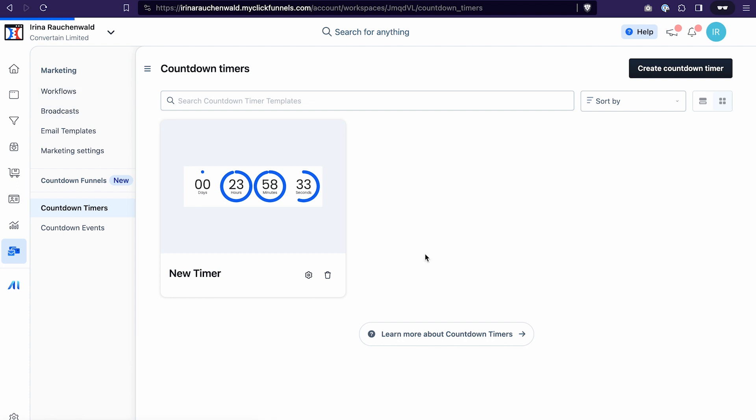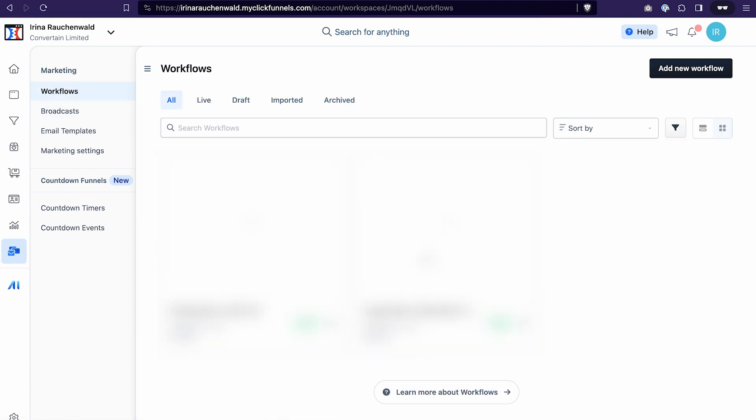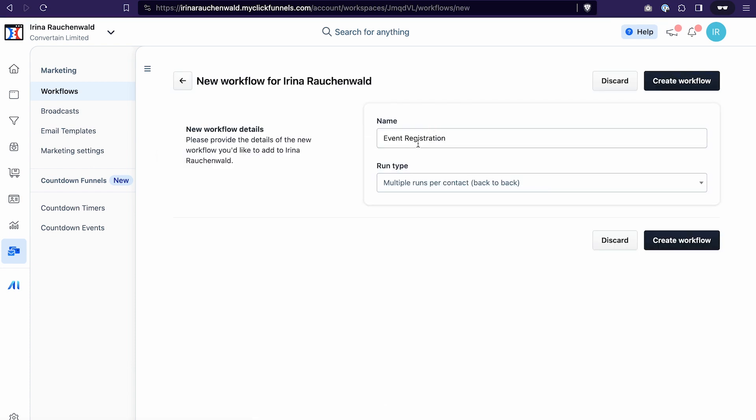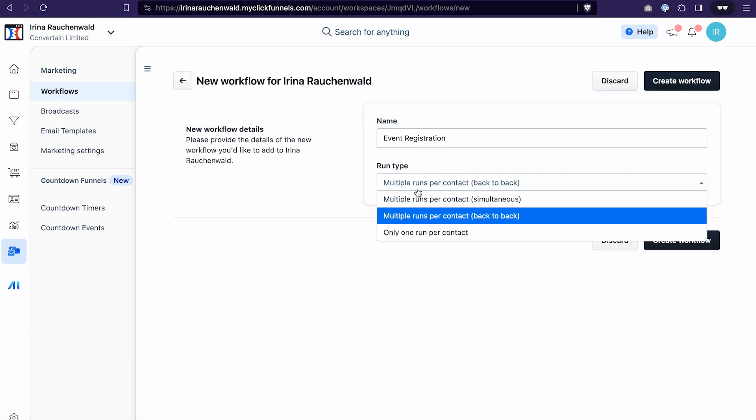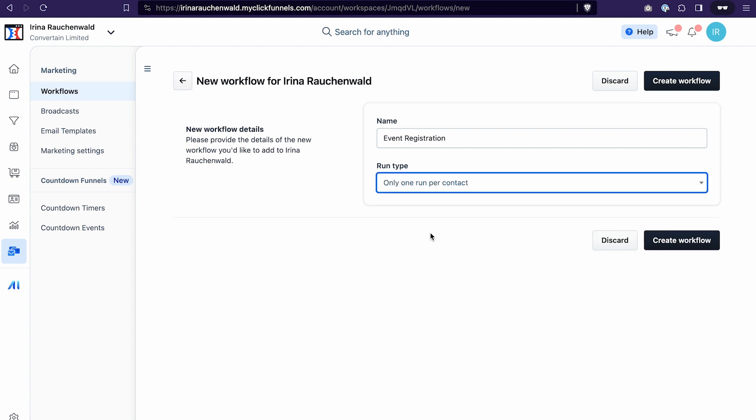And if you haven't created any workflows yet you can watch the video that you will see in the card up here that explains in detail how to do that. Click add new workflow. Give your workflow a name and also select the type of the workflow. Click create workflow.